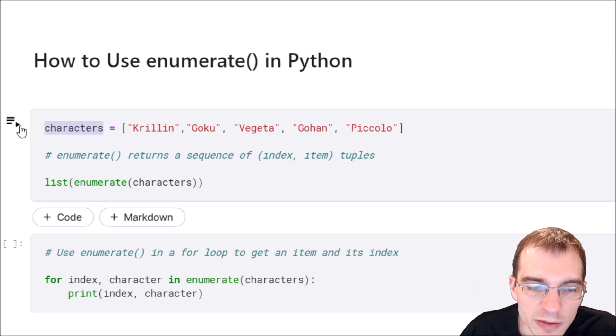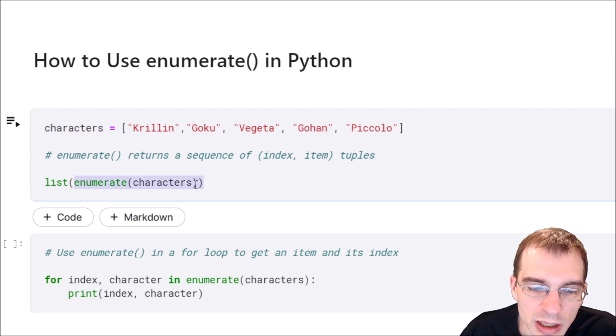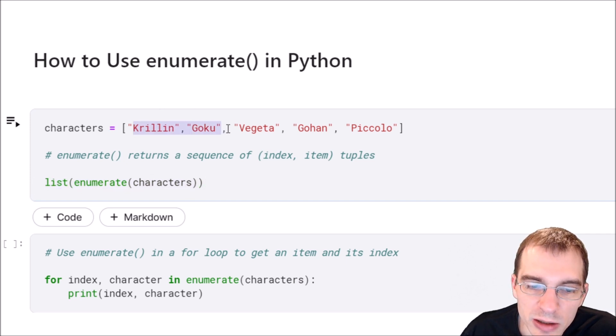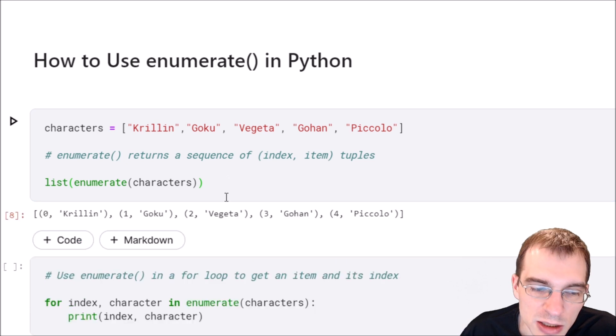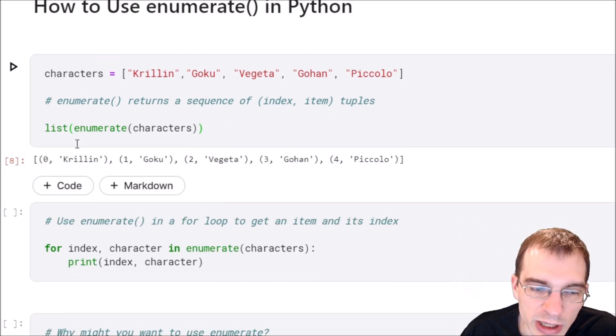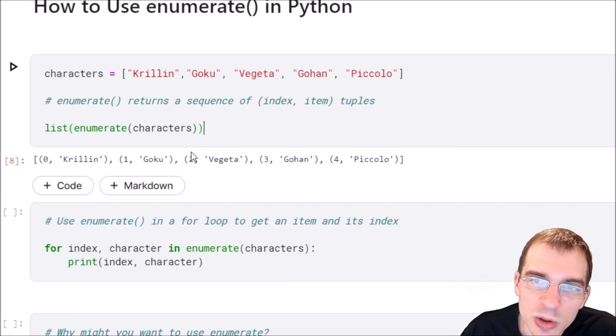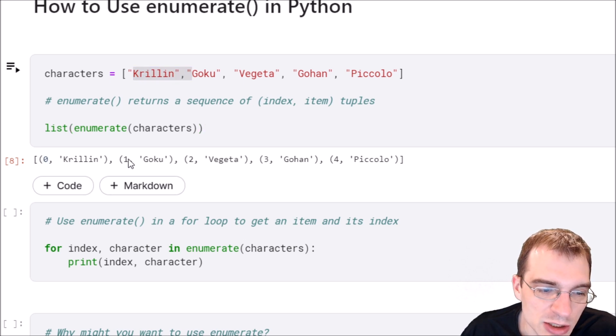We have a list of characters here. If we use enumerate on it and pass that into the list function, it'll give us everything in our list but also with the corresponding index. We can see the same things in the list are now paired with their corresponding index. At index zero is Krillin, index one is Goku, etc.